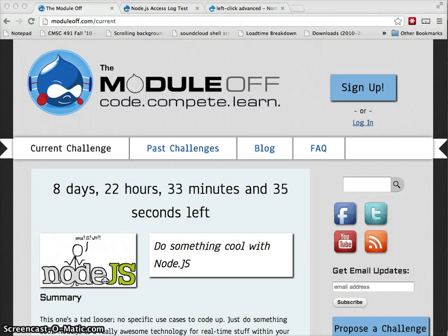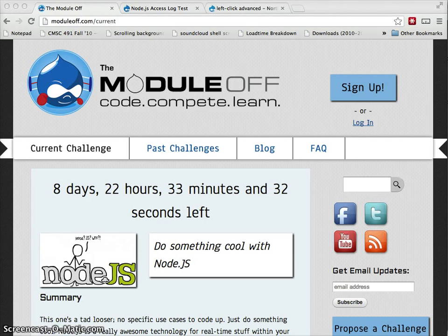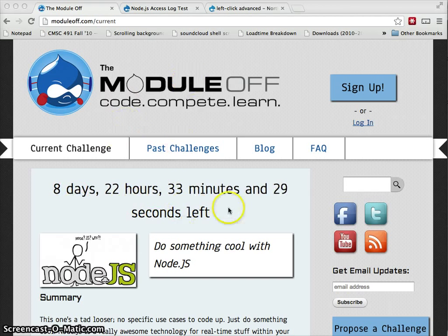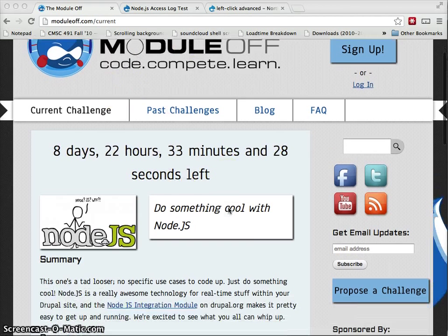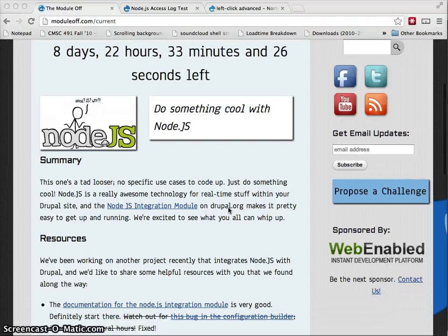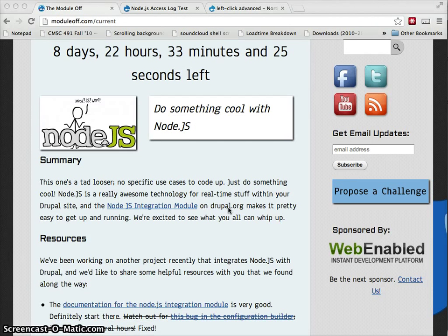Hello everyone. This is my explanation video for the submission for Module Off and the Node.js challenge where we have to make something using the Node.js integration module with Drupal.